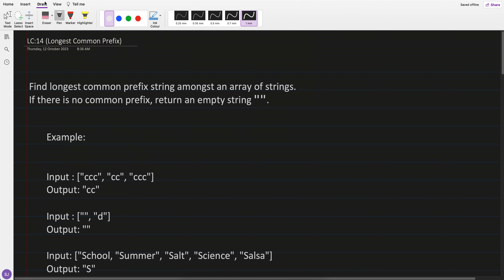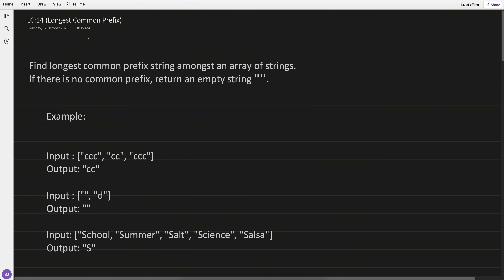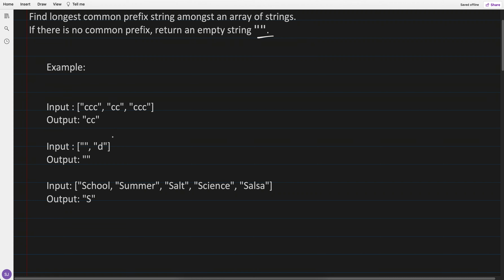The question I practiced today is: find the longest common prefix string among an array of strings. If there is no common prefix, return an empty string. Let's see an example.